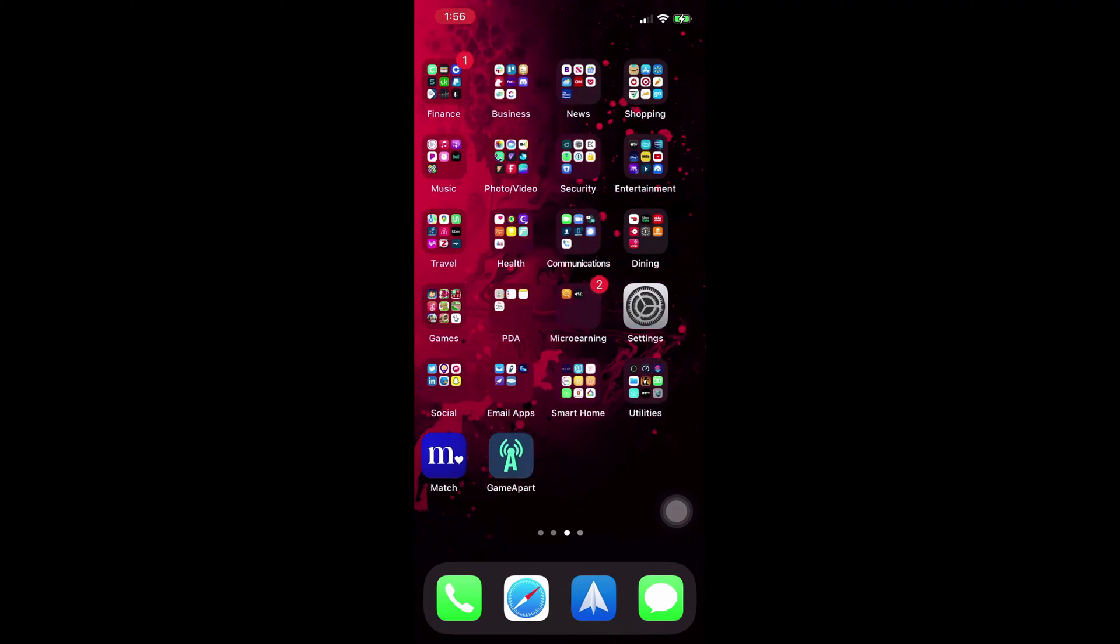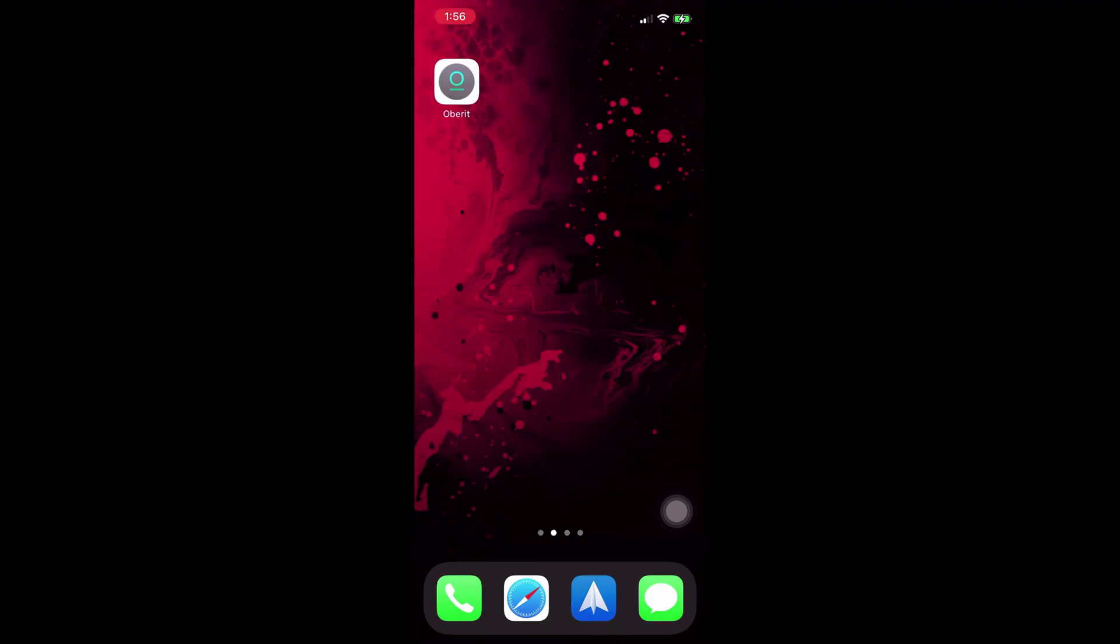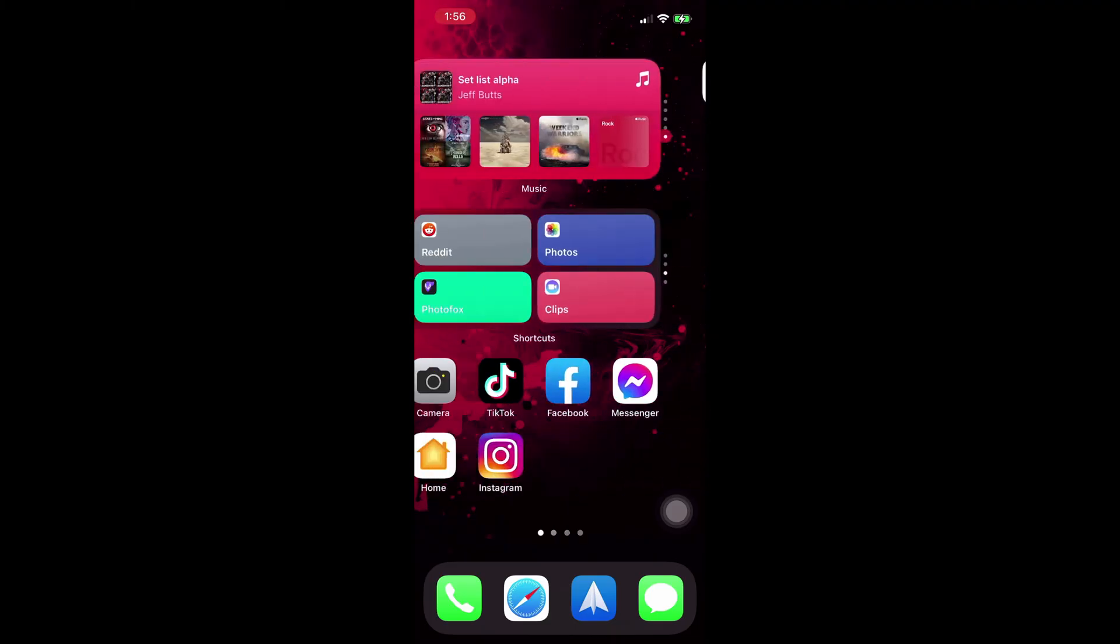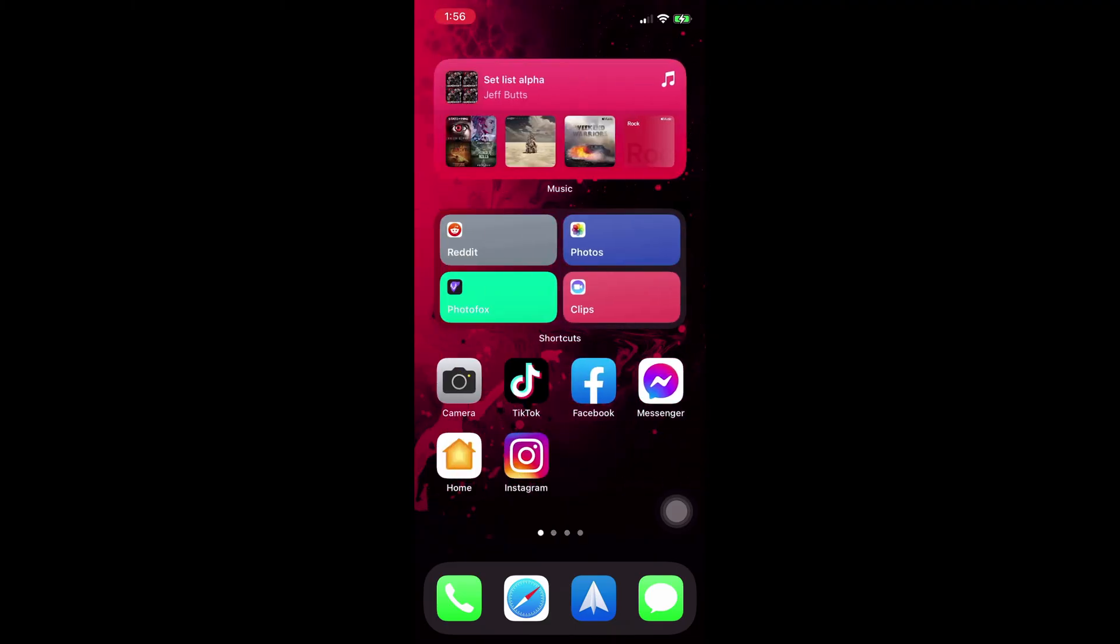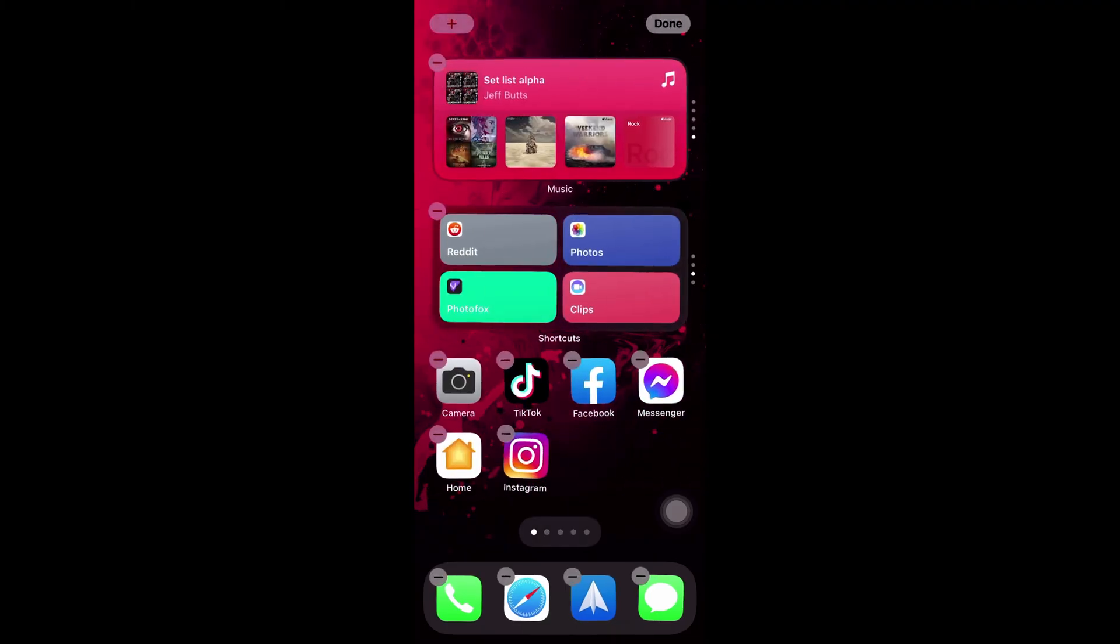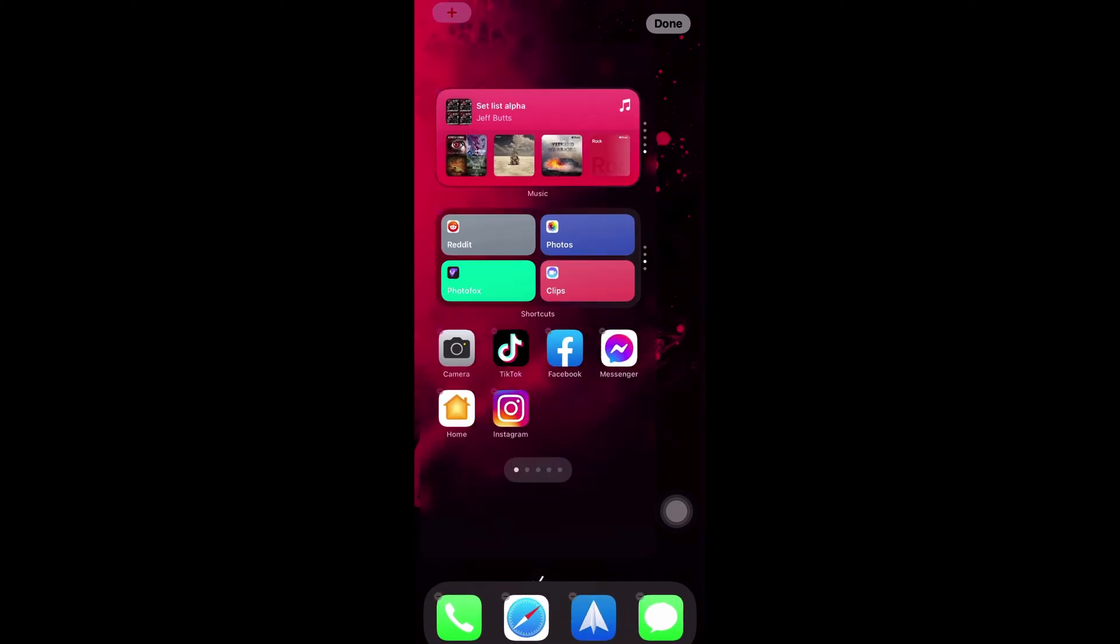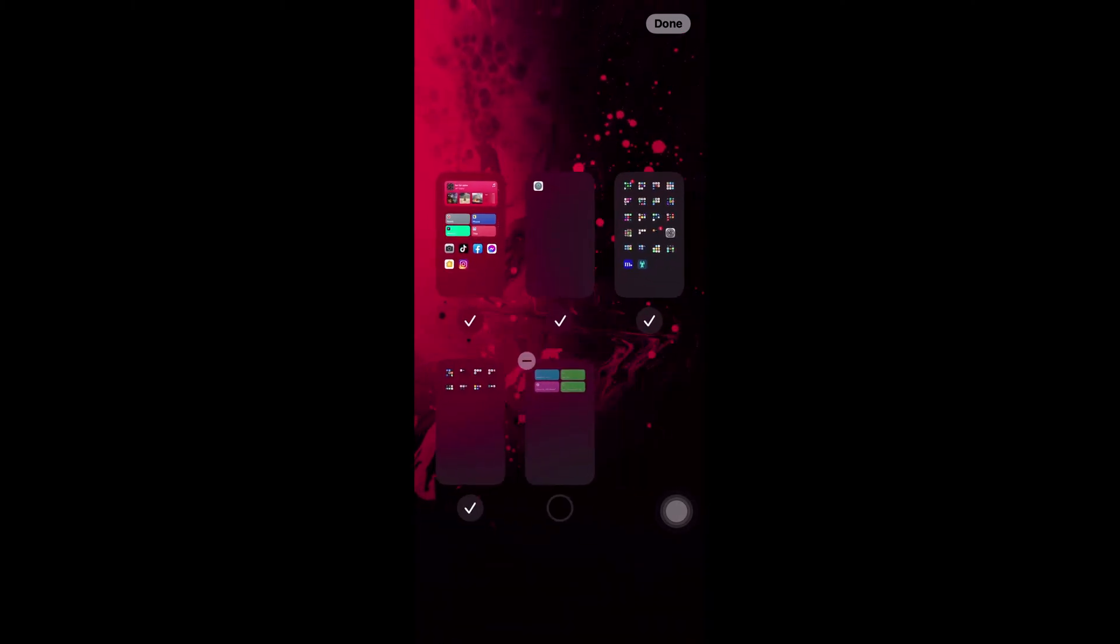To unhide it, all you do is go back into the edit screen, tap the blank circle to bring the check mark back, and you'll have your home screen right back where you want it.